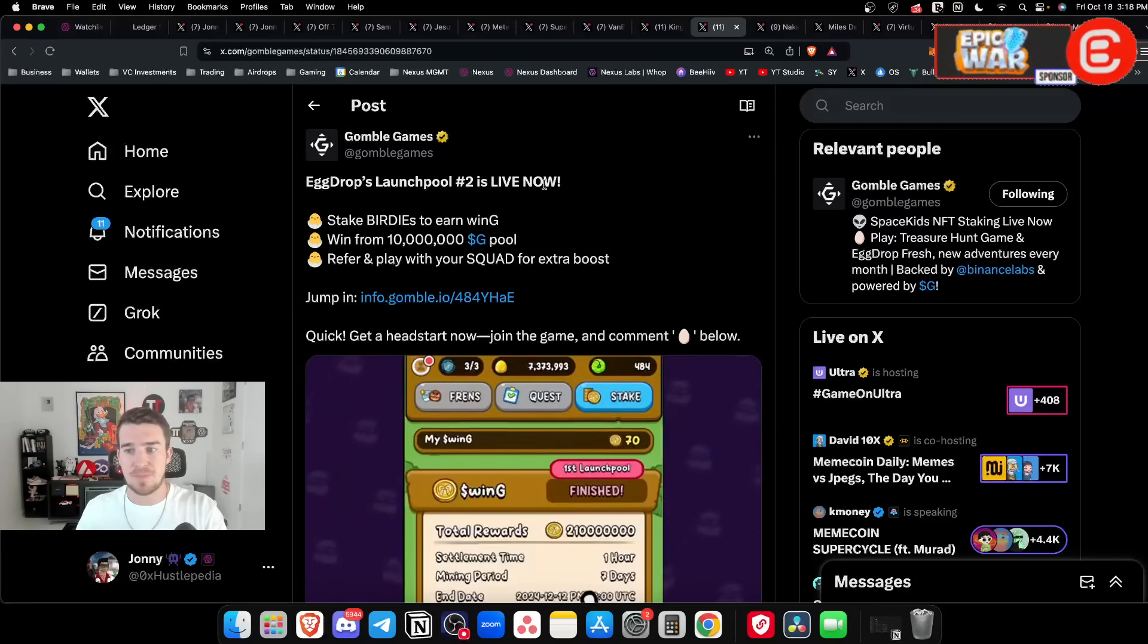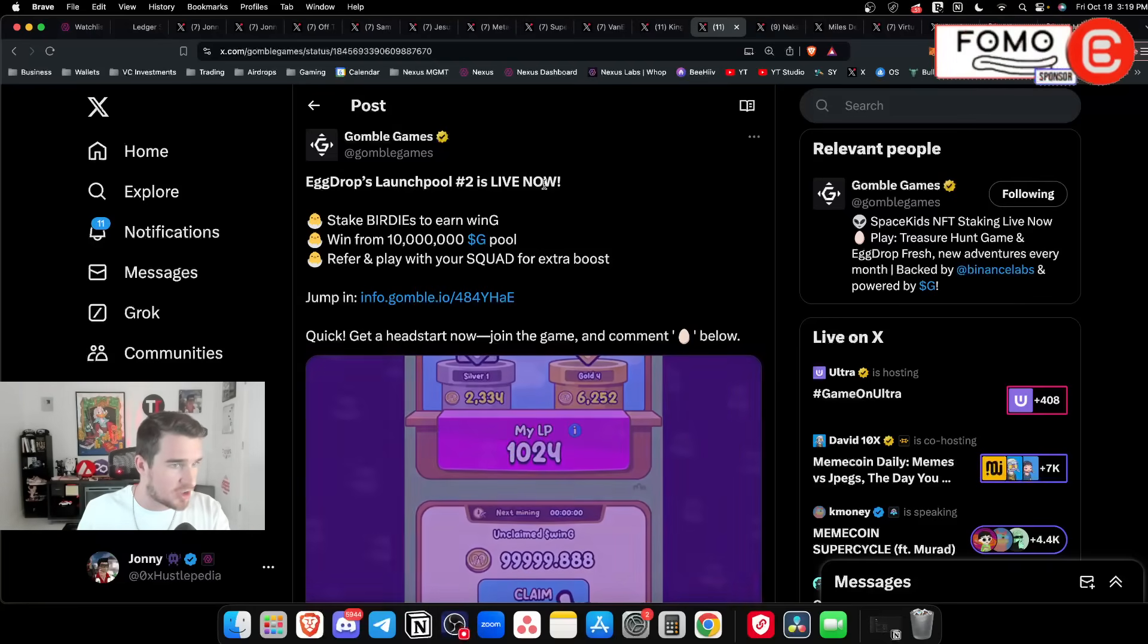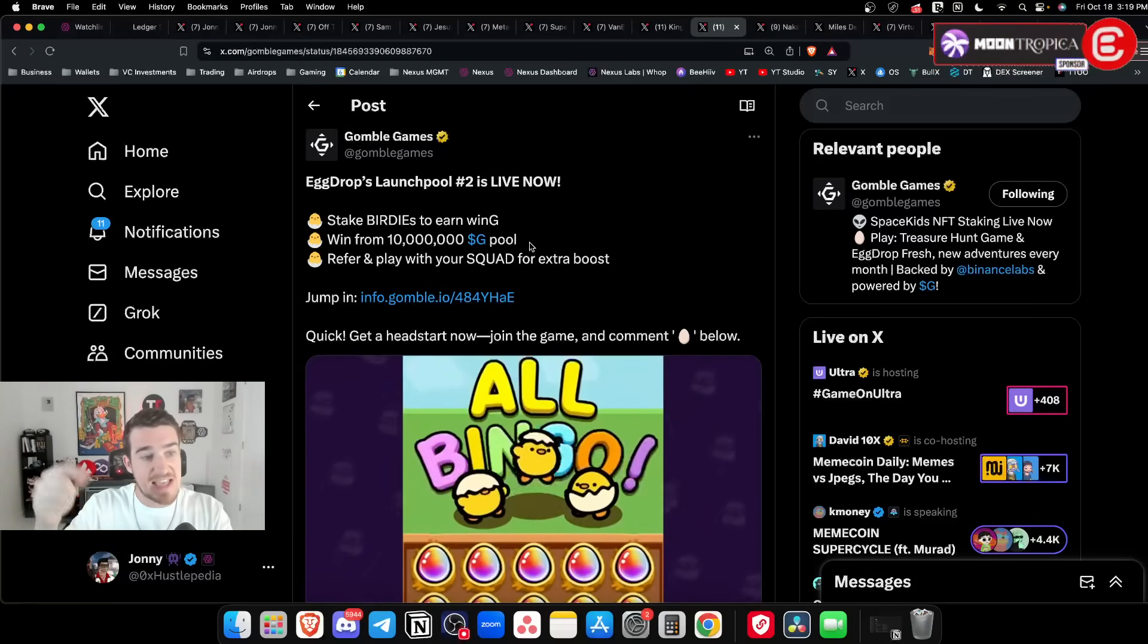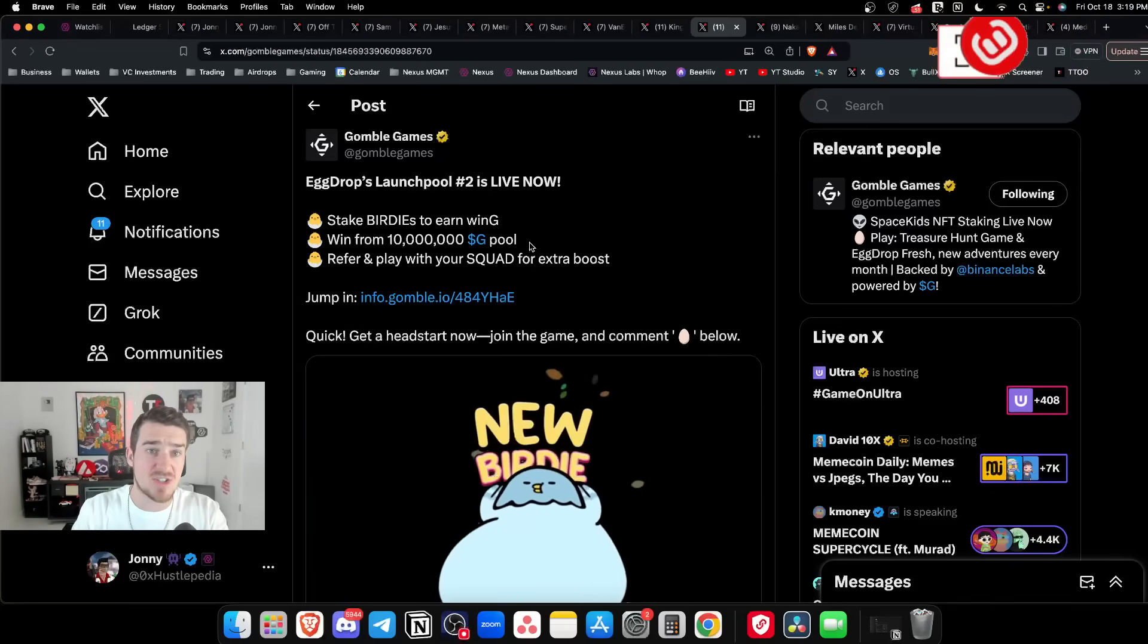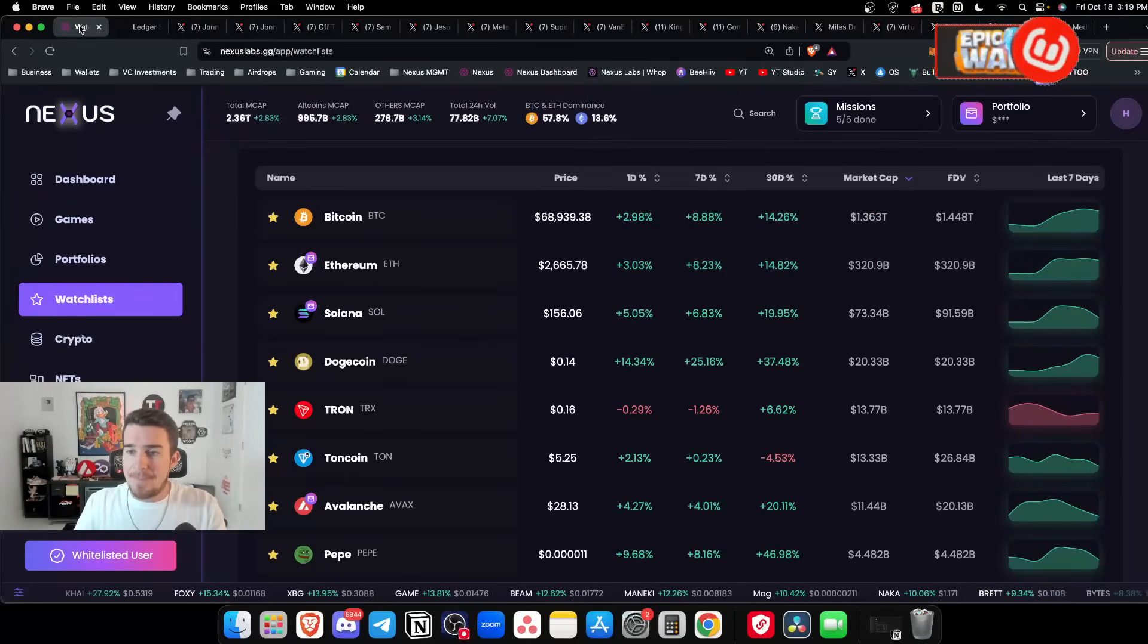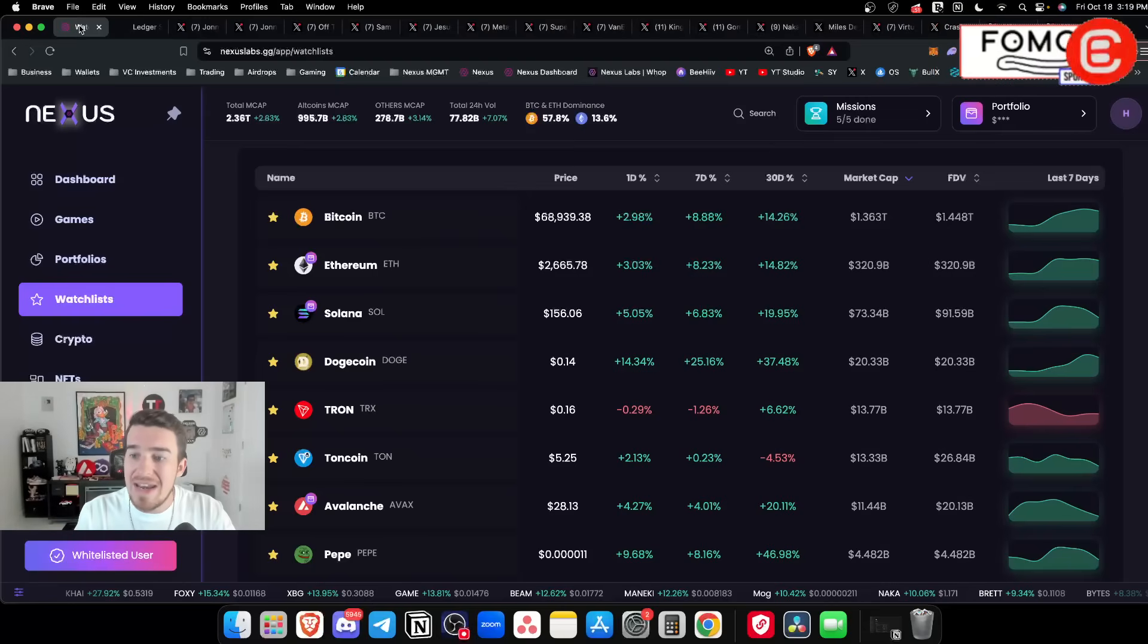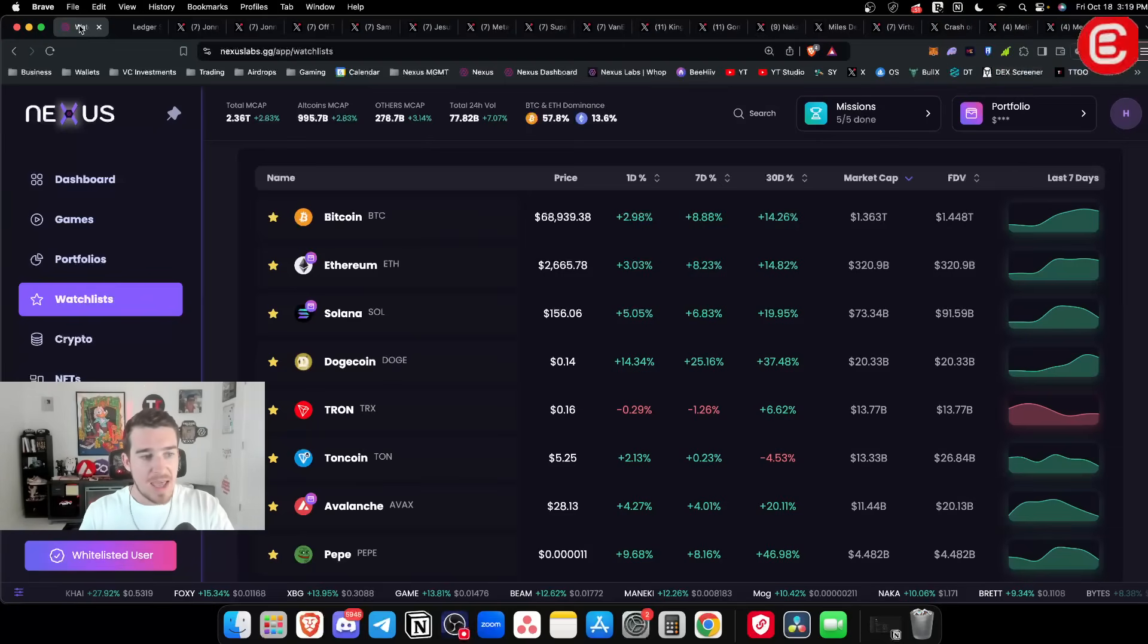I think their token's going to be a really big surprise to the people that don't know about this. I will leave a referral link down below in the description. It's super easy, just a Telegram game. You stake Birdies to earn Win G from 10 million G pool. Gaming is ripe for a pump but that pump is not going to really happen until Gunzilla token goes live.